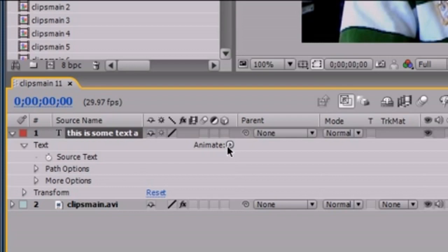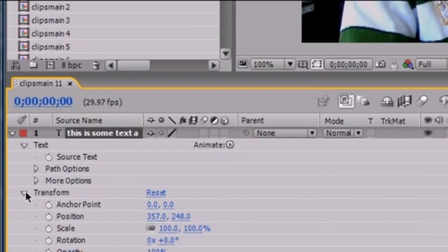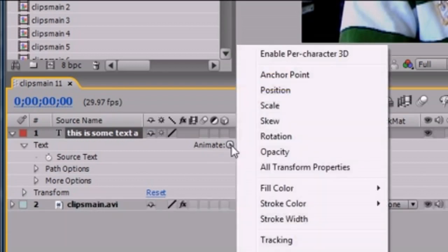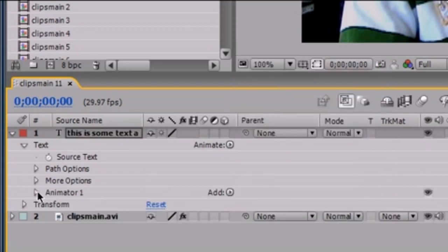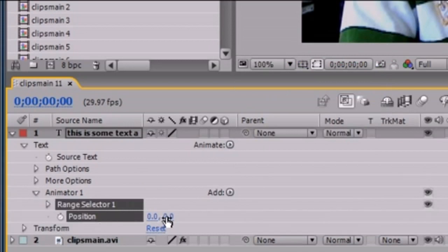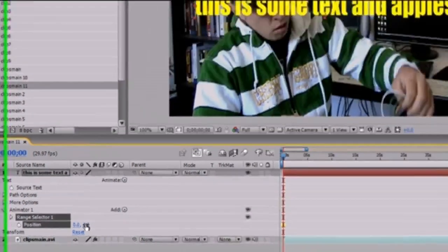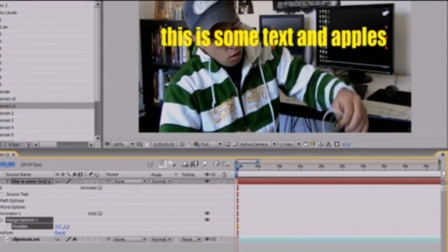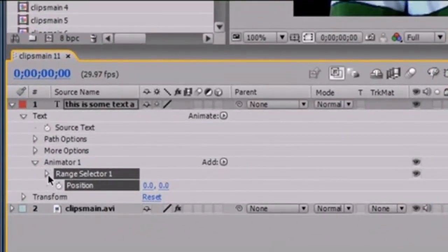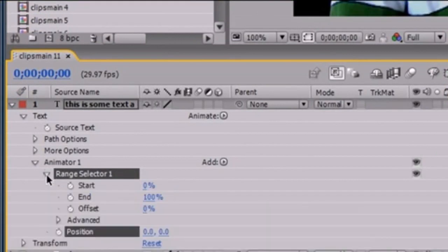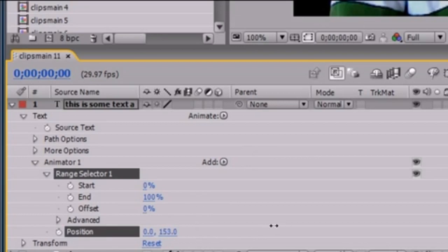What we want to do is animate the position of this text. Make sure you're not doing it in Transform — notice there's position down here under Animate. Click that and click Position right there. Now under Animator 1, we're going to have a position property. What this is going to do is give us the position of the text. But just moving this would be kind of useless because we could do that with the Transform. So what we want to do is open this range selector. Now we see the Start, End, Offset, and all this stuff.